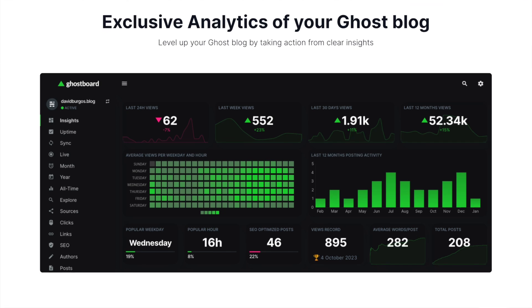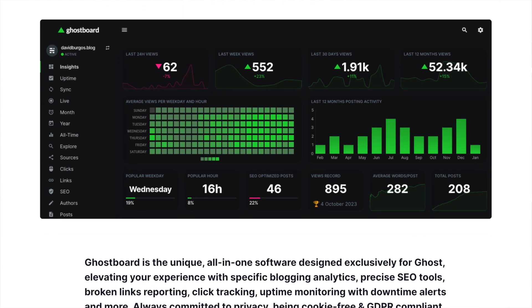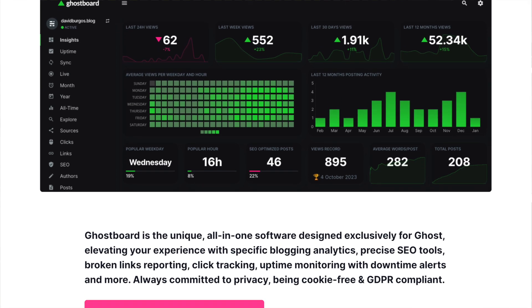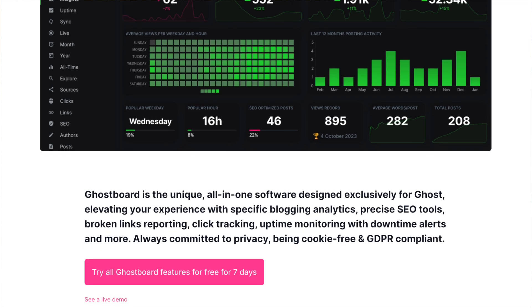I'm the guy behind ghostboard.io, which is the ultimate analytics tool for the blogging platform Ghost, and right now I'm going to purchase one reserved instance for my software as a service.